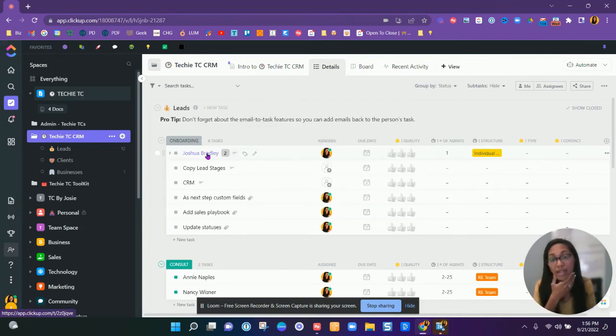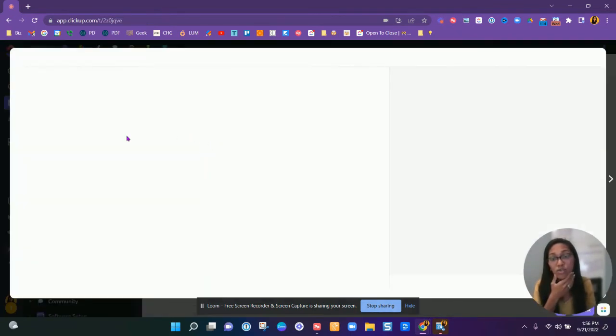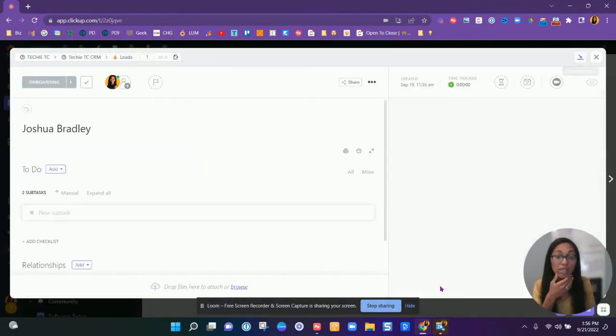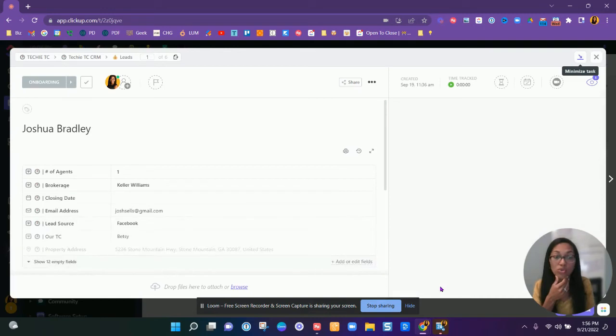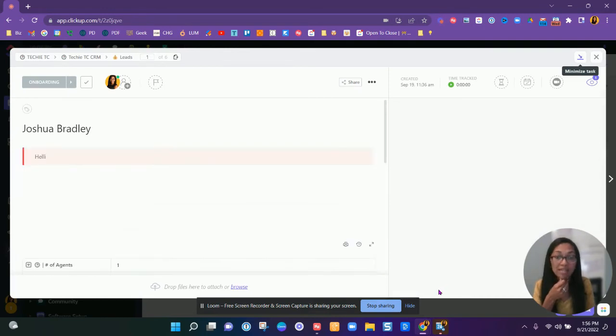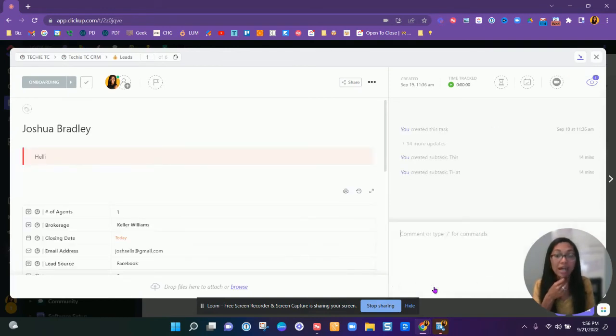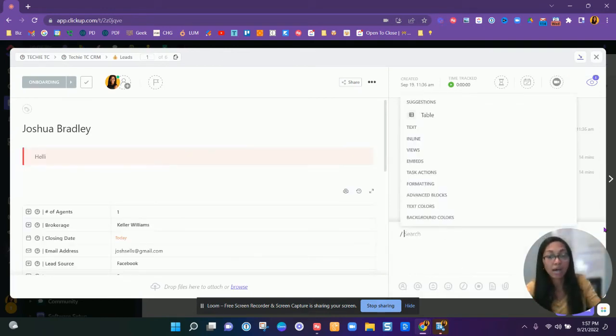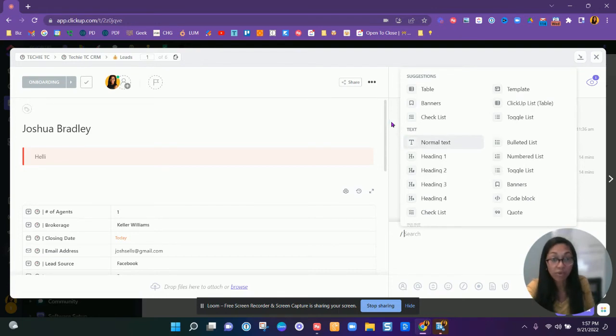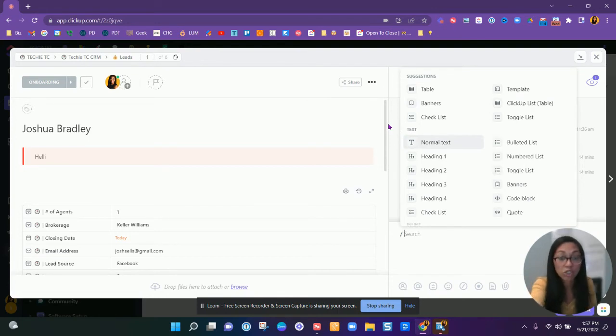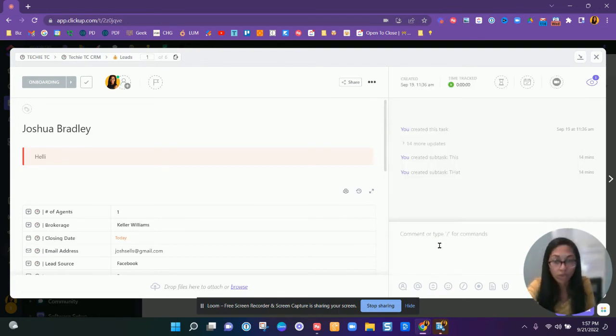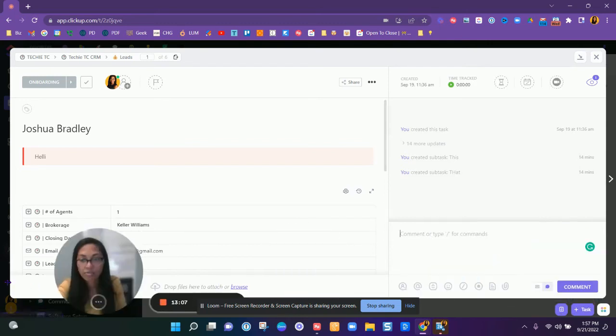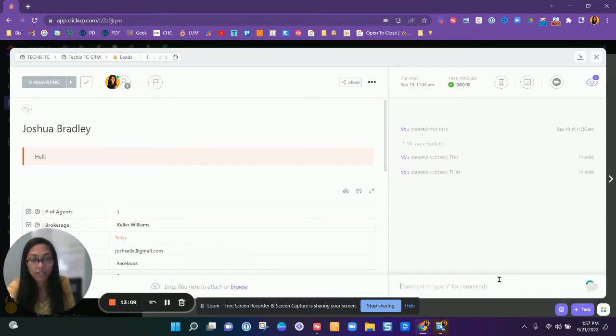You can do that in the description. You can use those slash commands in the comments here. And you can comment back and forth and at mention your team and stuff, or just leave little notes.